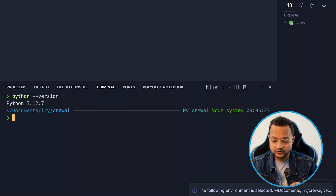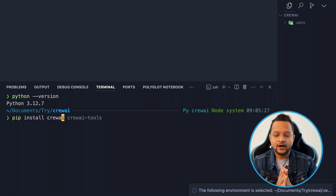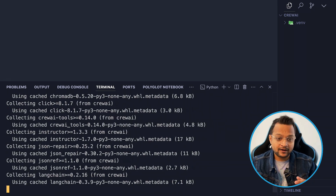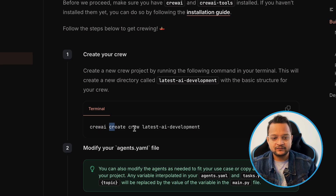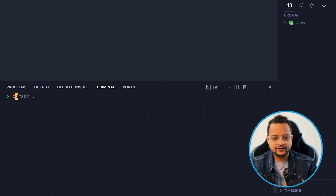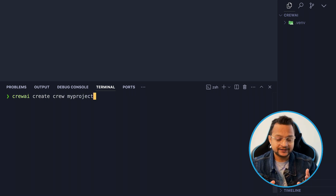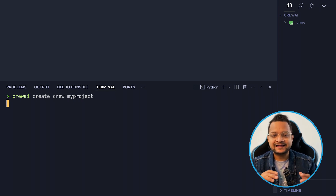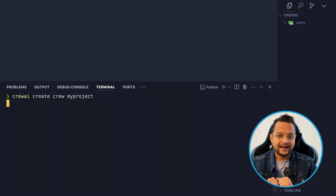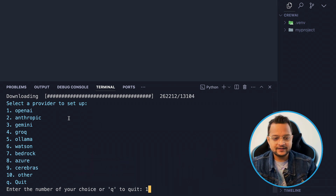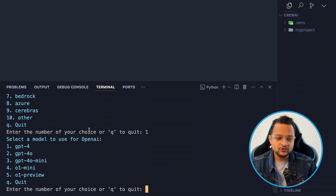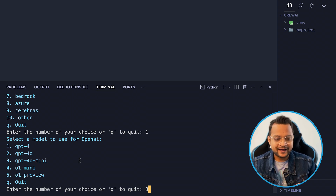After confirming Python 3.12, run `pip install crewai`. Once installation is complete, use `crewai create crew` followed by your project name to scaffold a new project. During setup, choose your provider — I'll select OpenAI — then choose the model. I'll use GPT-4o Mini for testing since it's very lightweight and cheap, so you don't have to pay much.